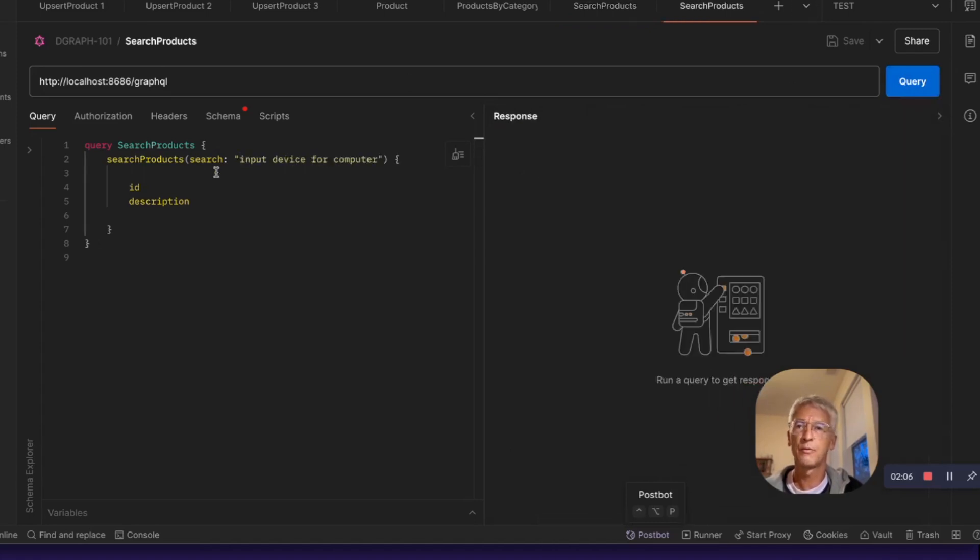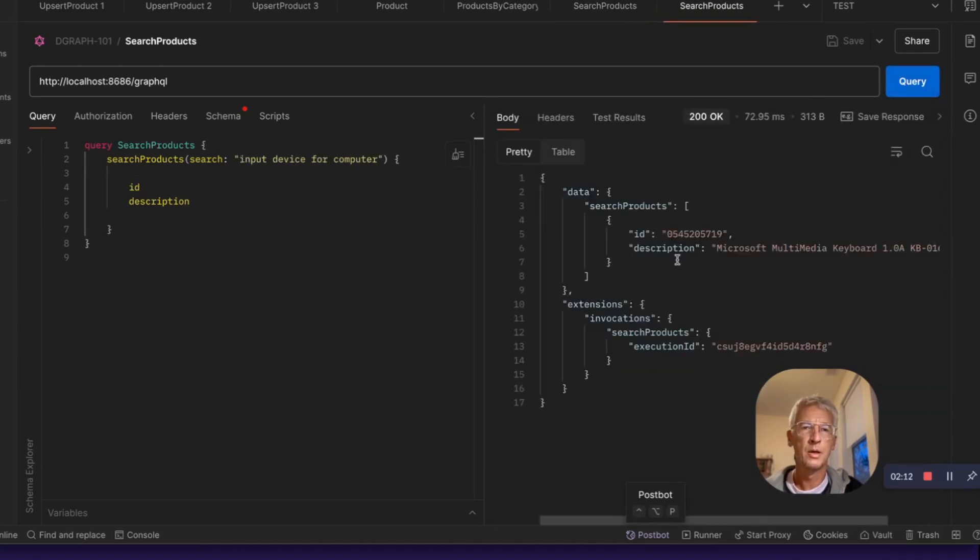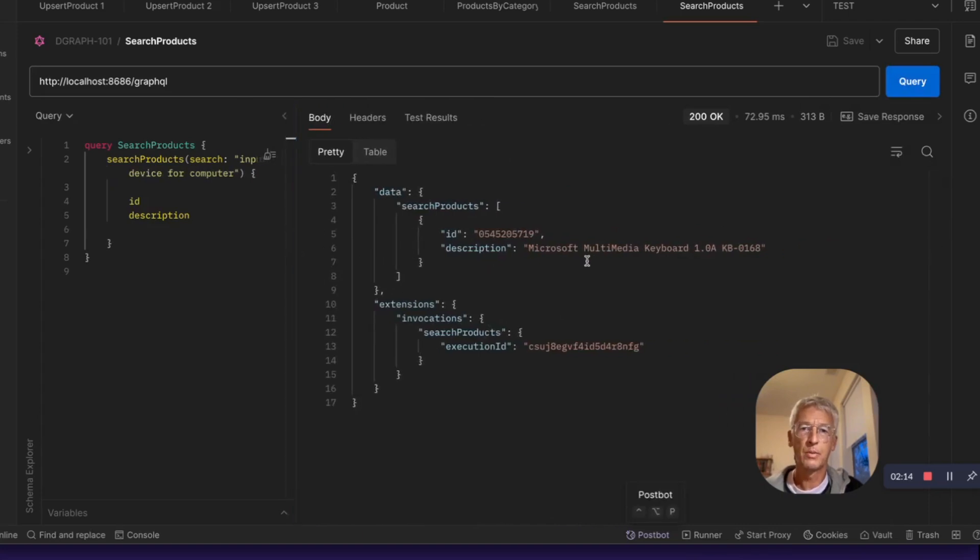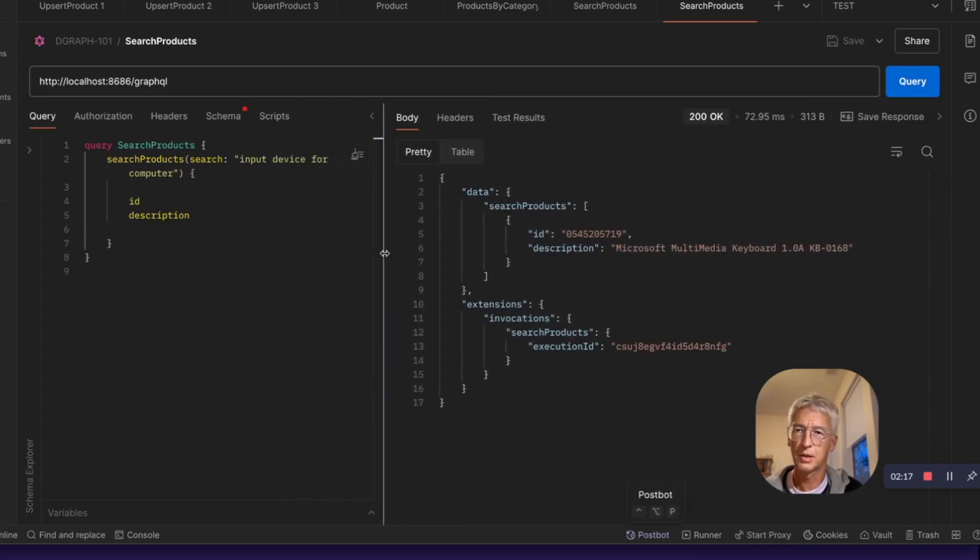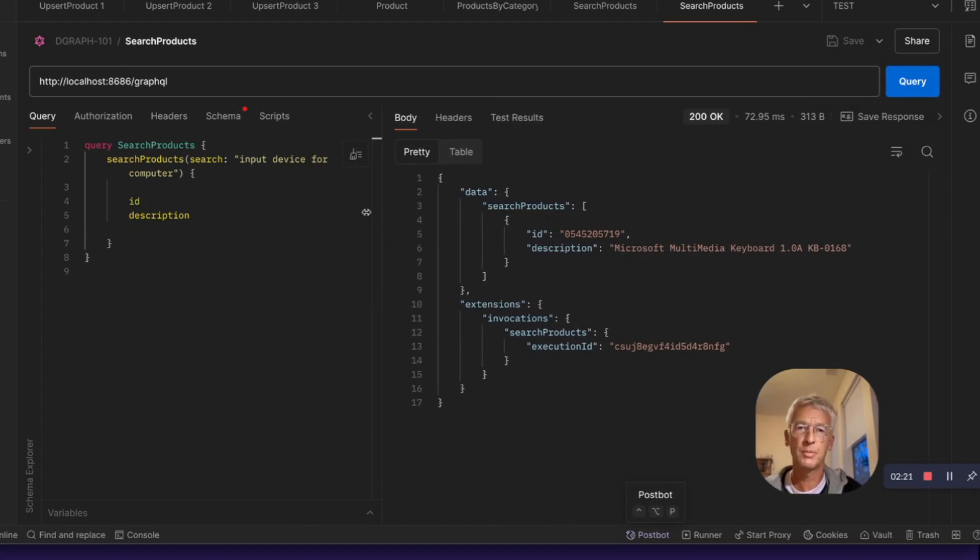And if we search for something like an input device for a computer in the different nodes that we have, we will find Microsoft keyboard, which is an input device for computer. So you see that it's not a term matching, but it's a semantic search based on the model.